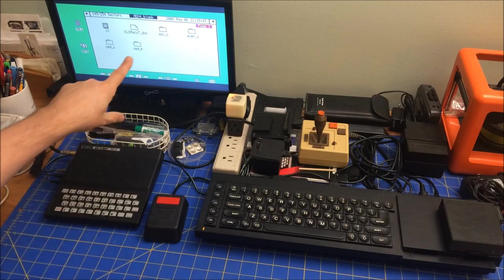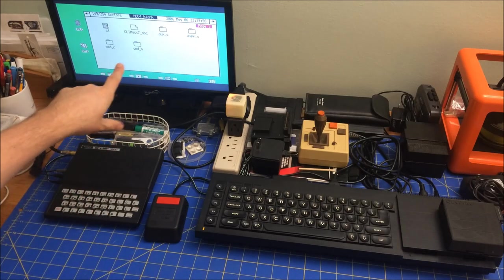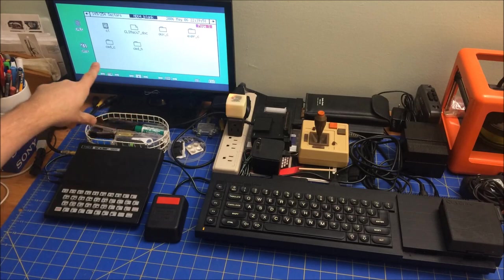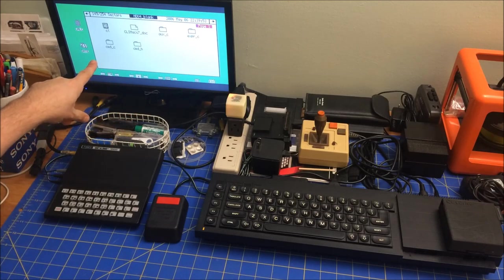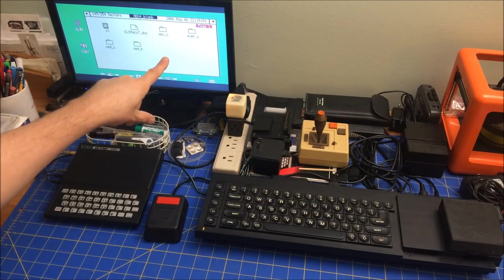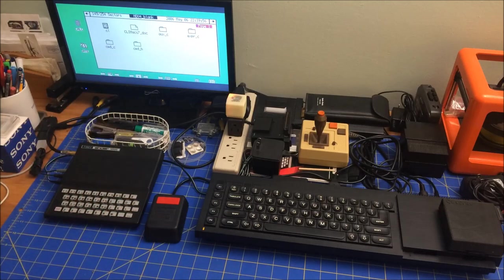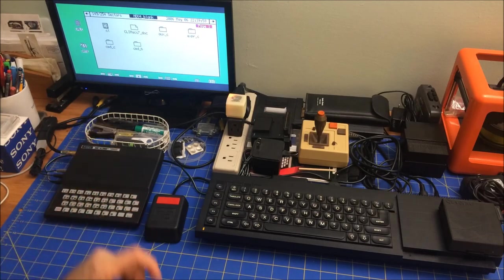You can see here that I have all the source code. I have Command C as the parser, Expression C is the expression tree, Aux C is basically the lexical analyzer, and then Command H ties it all together.